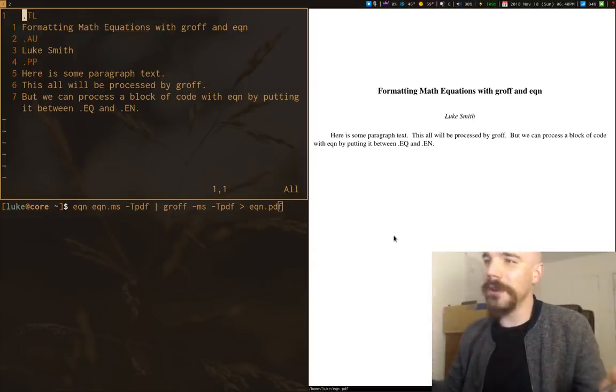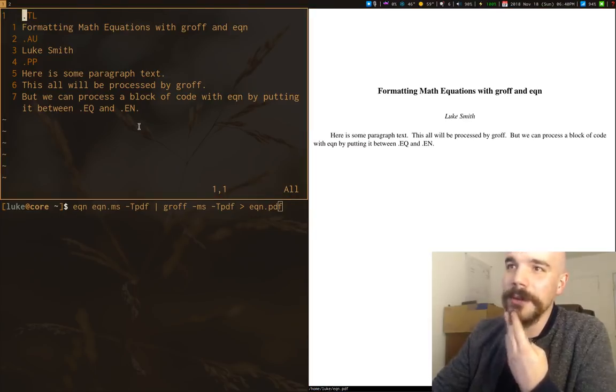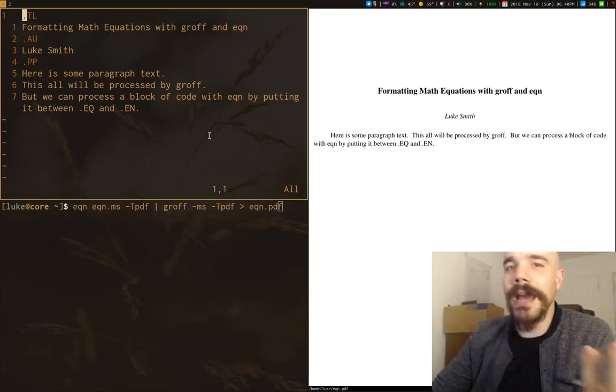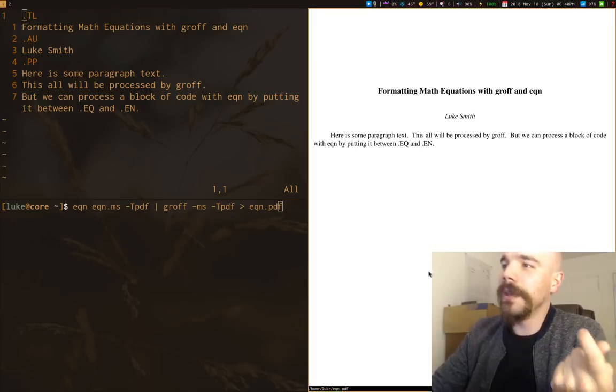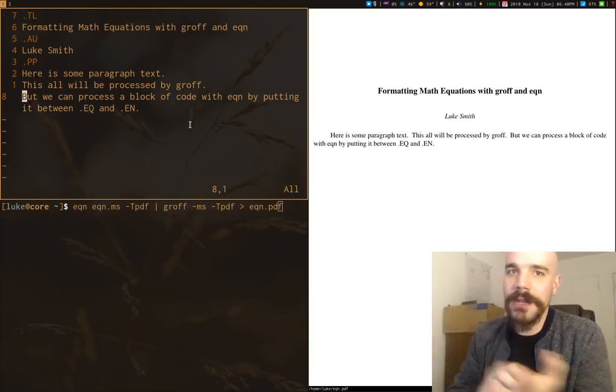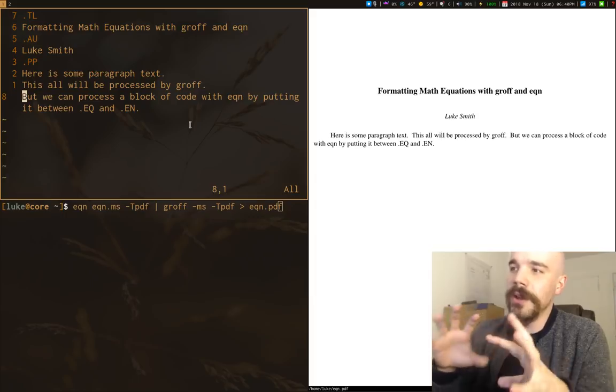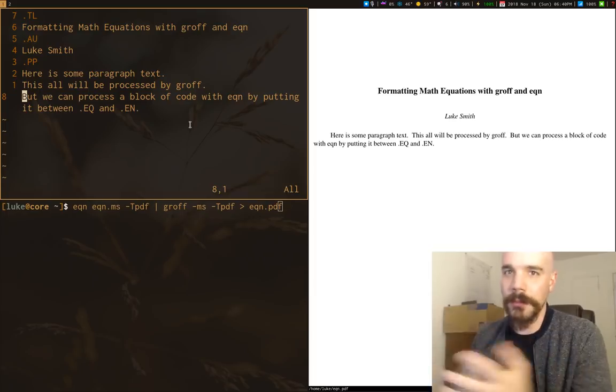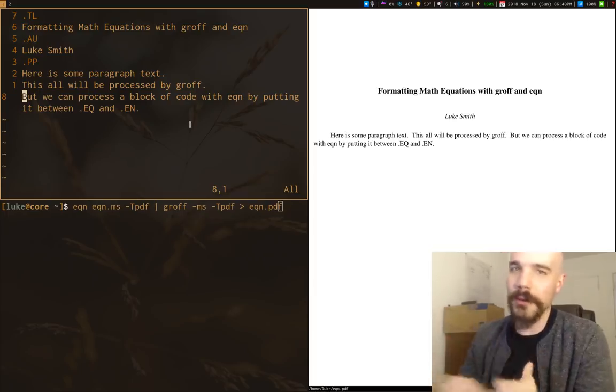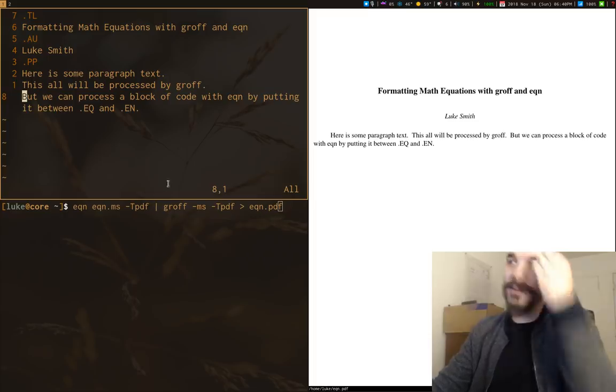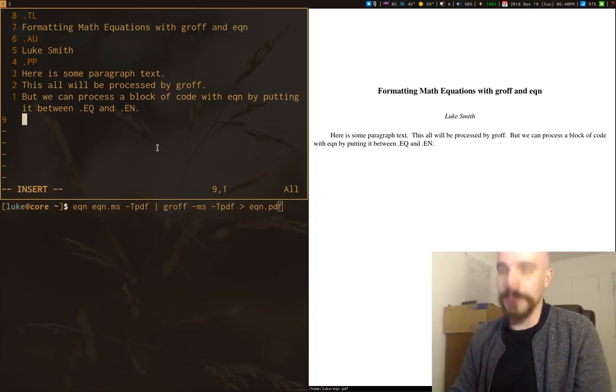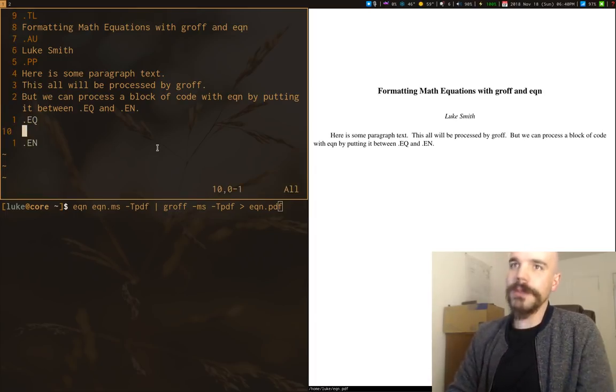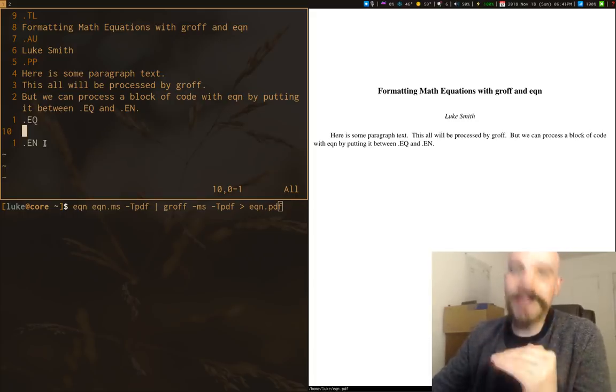So here is a Groff document we can start off with. I've already formatted it. You'll see I am using the MS macros, nice and simple. Groff comes with a lot of little preprocessors that can work a lot of magic. I did a video on Refer already, which does bibliographies. EQN does mathematical notation. EQN reads everything that's between the EQ command and the EN command.